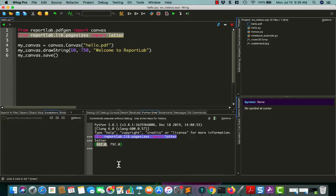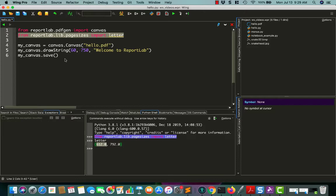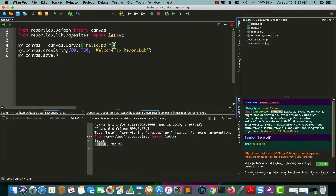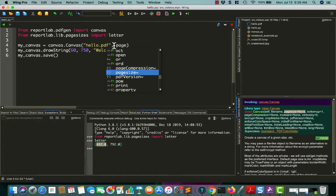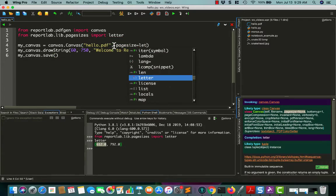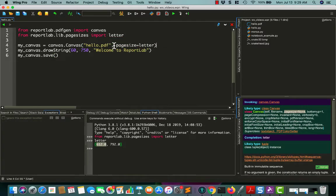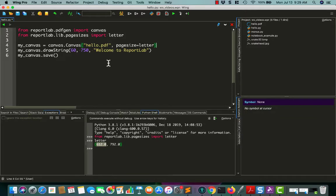if that kind of helps you visualize what this means. So, 8.5 by 11 is 612 points by 792 points. Anyway, that's kind of how that works. I just wanted to make mention of that. So let's change our page size to letter, and let's do something a little bit different this time.